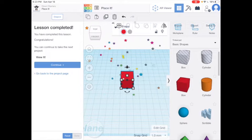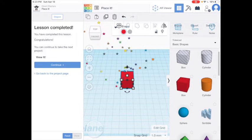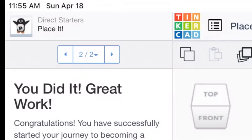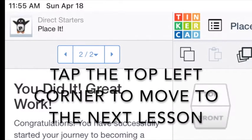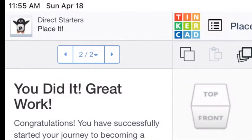When you're finished, you can either click Done and use the blue Continue button to go to the next lesson, or you can tap on the top where it says 'Direct Starters' and choose the lesson from the menu list.